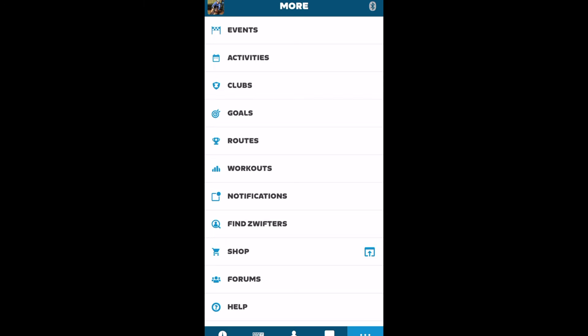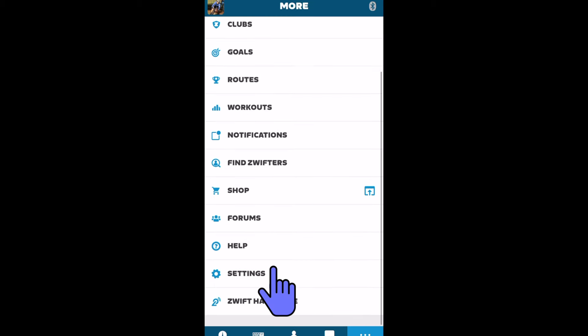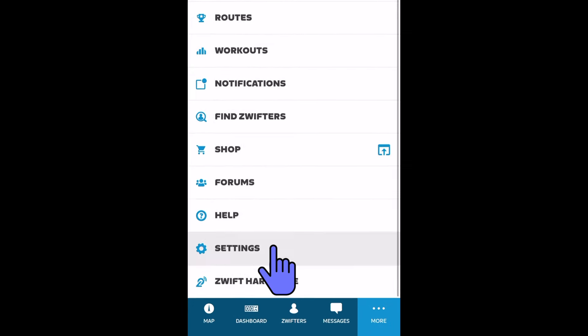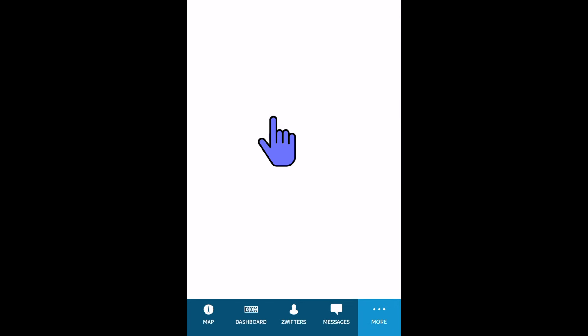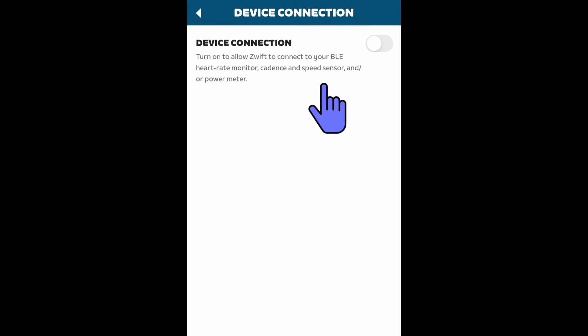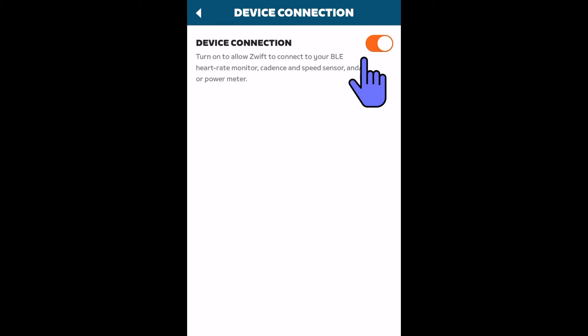Next, fire up the companion app and go into settings. You may have to scroll down. Then go up to device connection and turn on allowing Zwift to connect your Bluetooth devices.